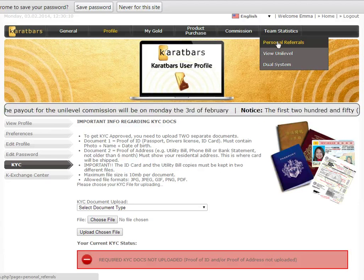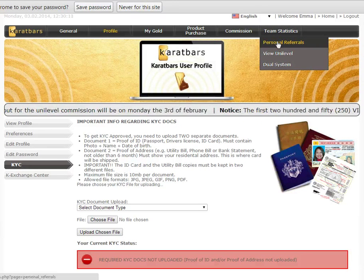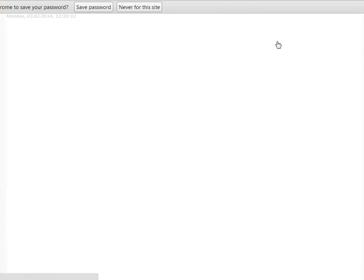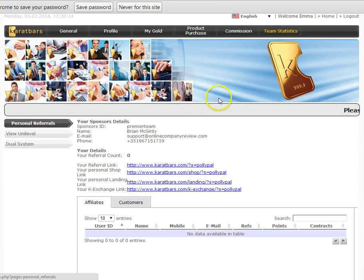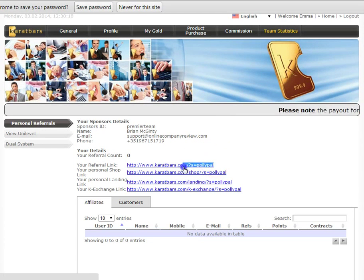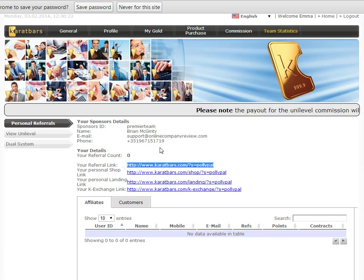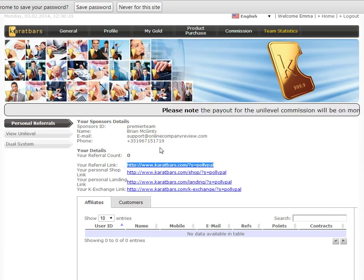You then go to Personal Referrals. And under Personal Referrals, you can see your referral link is there. So you just use that referral link and give it to people you know, and they can register for their own Karatbars account. And the process starts all over again.